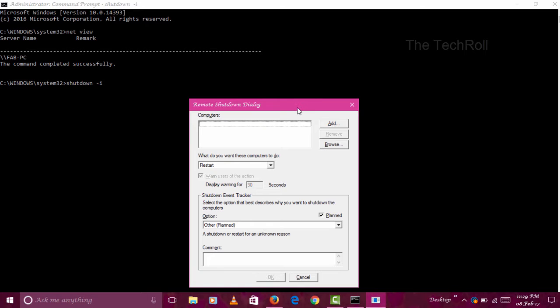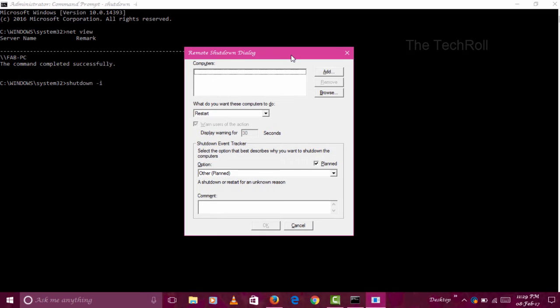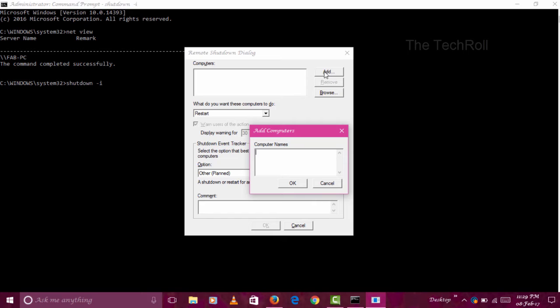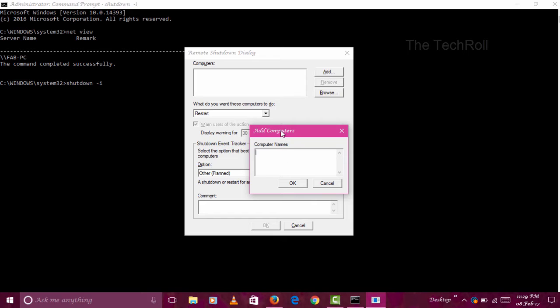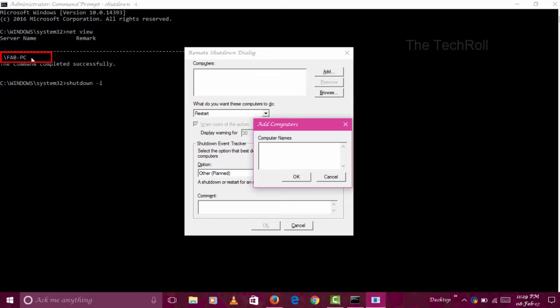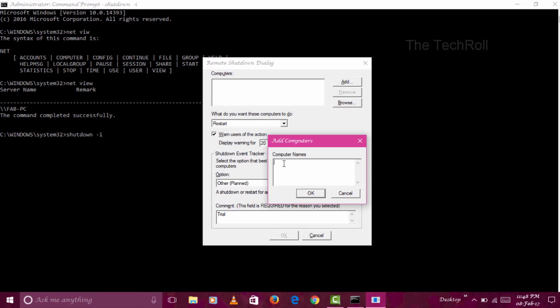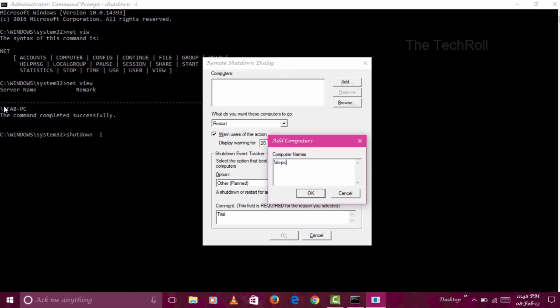You will get this type of window. In this window, first we have to click on Add to add our computer name. Click the Add button and write your computer name that is shown here. Mine is 'HavPC', yours may be different. The name that is shown here, you have to write the same. After that, click OK.